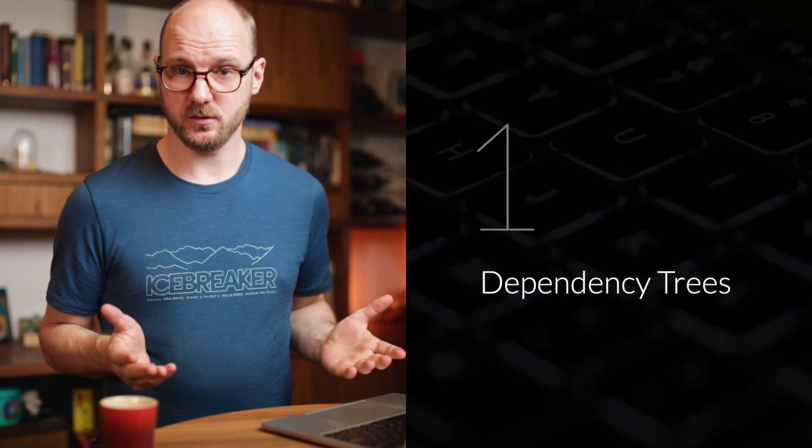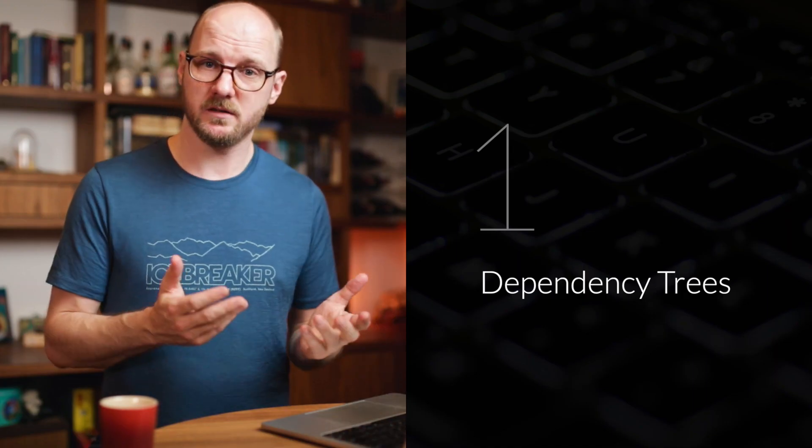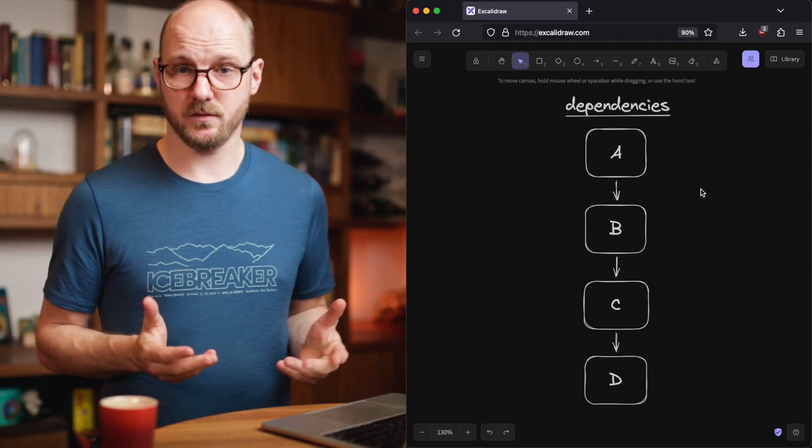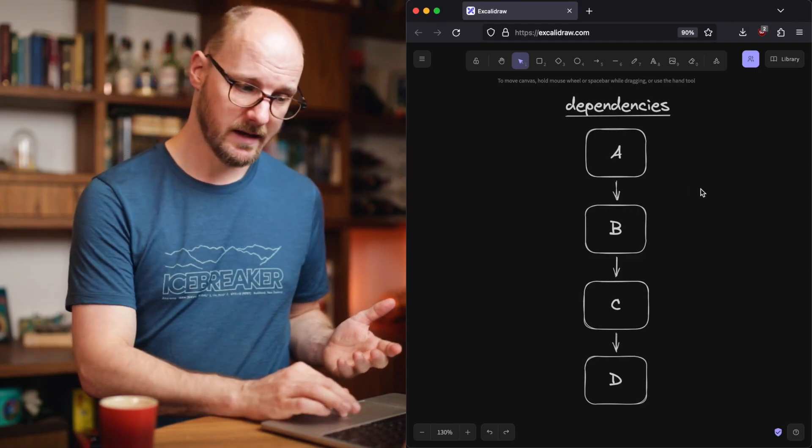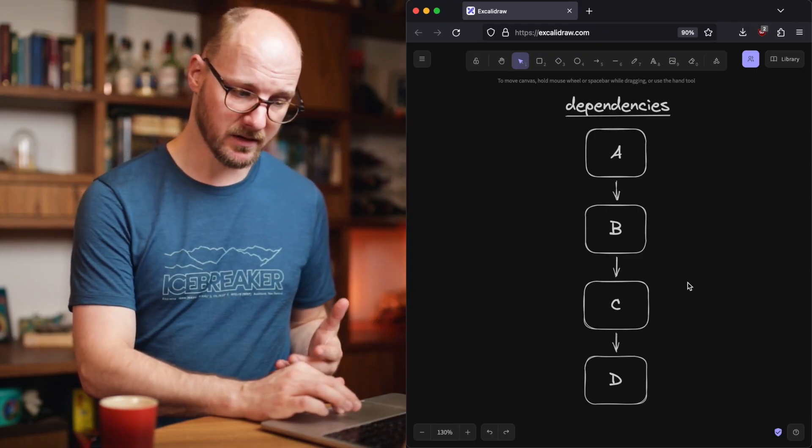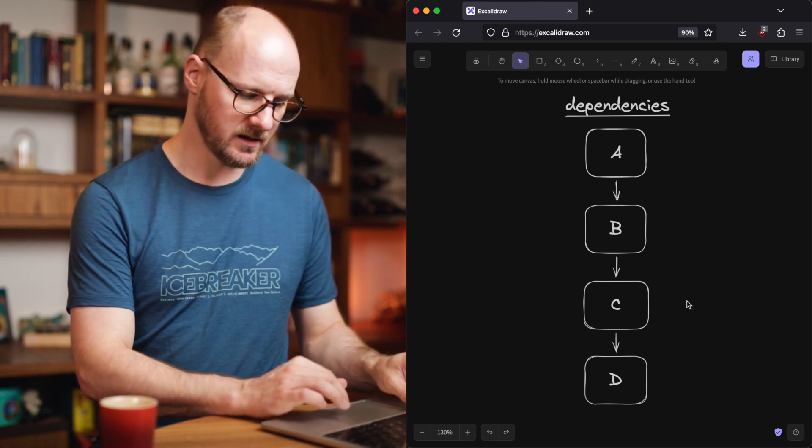Let's build a minimal DI container together. If you start to use dependency injection throughout your code base you'll quickly start to run into dependency trees that run multiple levels deep and that will create problems for you. Imagine you have a few modules or classes that need each other. A depends on B, B depends on C and C needs D.